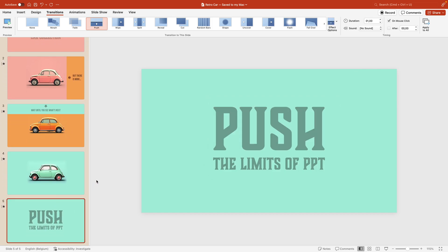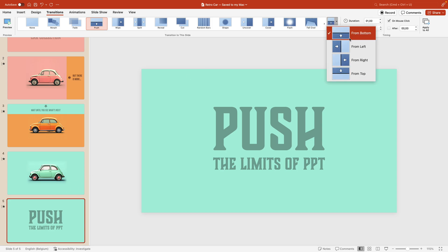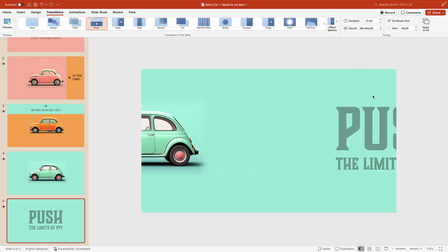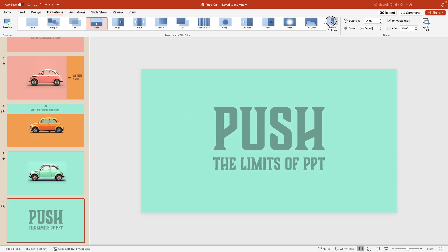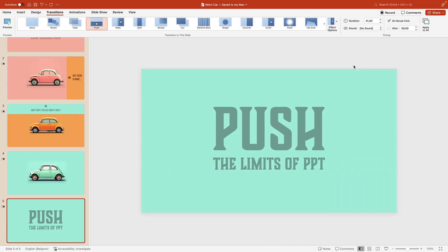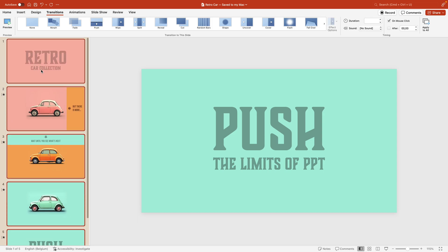The final slide could come from any direction — from left could work, from right could work since the colors are the same, from the top also works. I'm going to go for from right just for consistency. All of the transitions come in quite fast, so select all slides again and set the duration to two seconds.